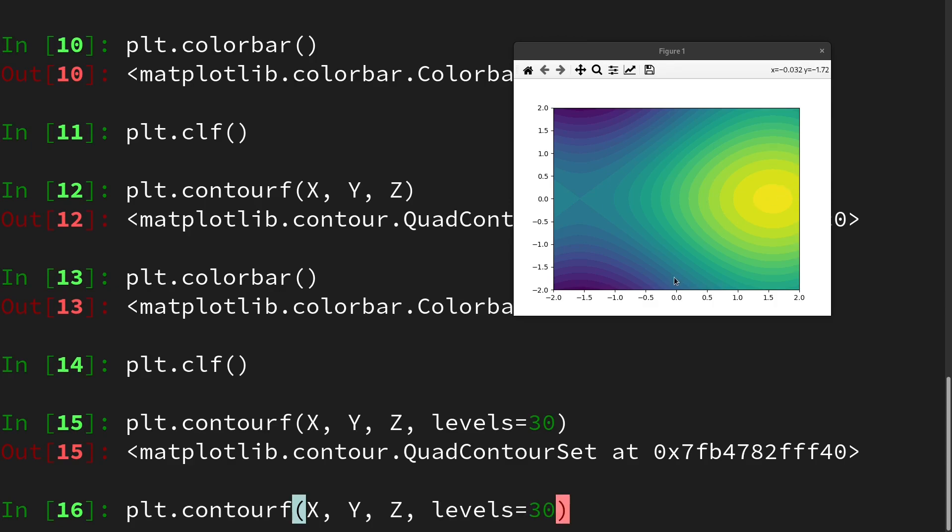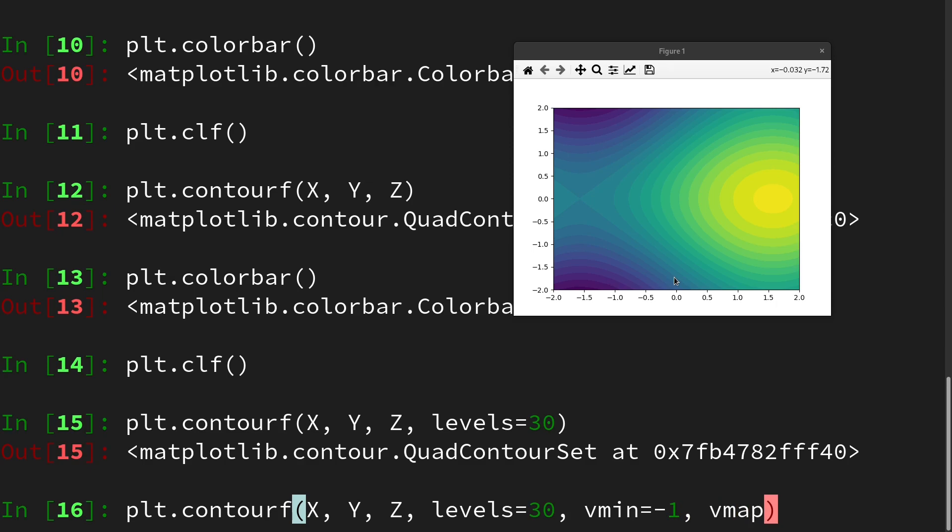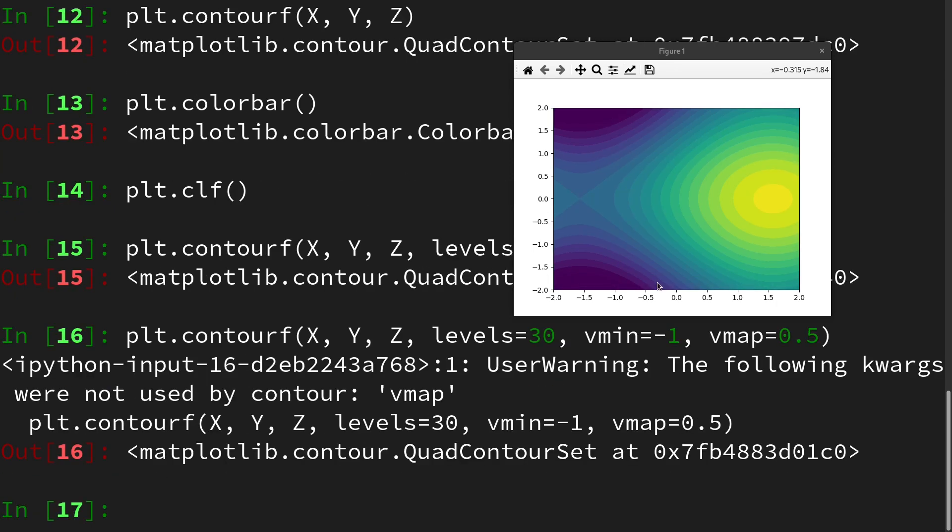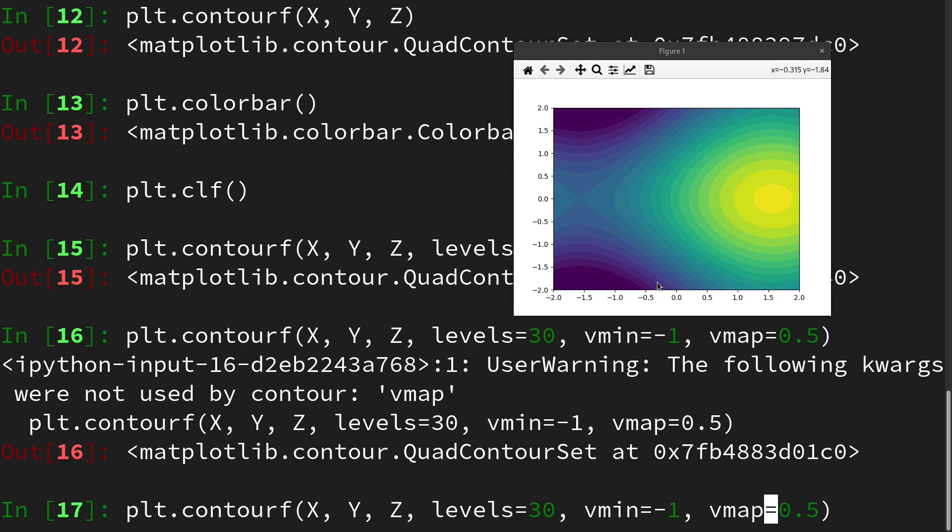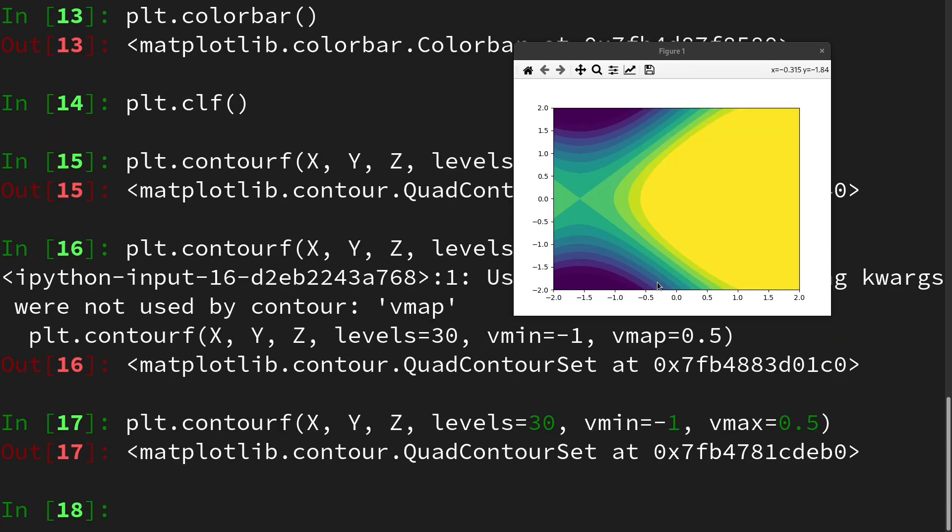You can also manually select from which value to which value you want to have iso lines, for instance with vmin being minus one and vmax being 0.5. Then we see that I have a small typo here so this should be vmax and then we see we can't cover this area anymore because it's a value too high.